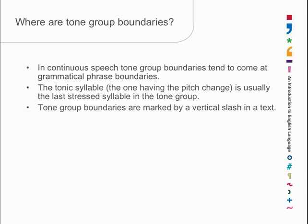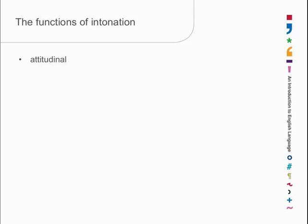So, what use is it being able to produce intonation? Well, you can indicate your attitude to things by intonation. Let's suppose that we have two young gentlemen who are having a feud, and one disagrees with the other, and there is a challenge to a duel. So, this is the challenge. I'll see you behind the bike sheds afterwards. The bike sheds being the place where duels are held. Not with pistols, just scrapping.